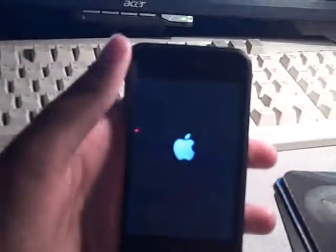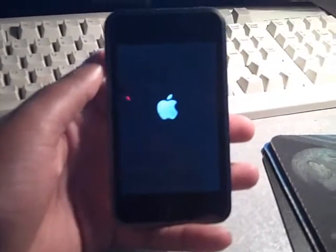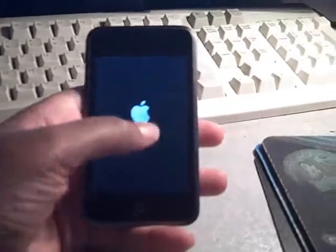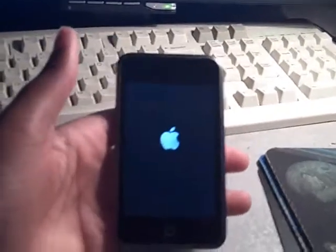Or one time it started up and it said that Springboard needed to be restarted, so I clicked restart, and it just went right back to this.